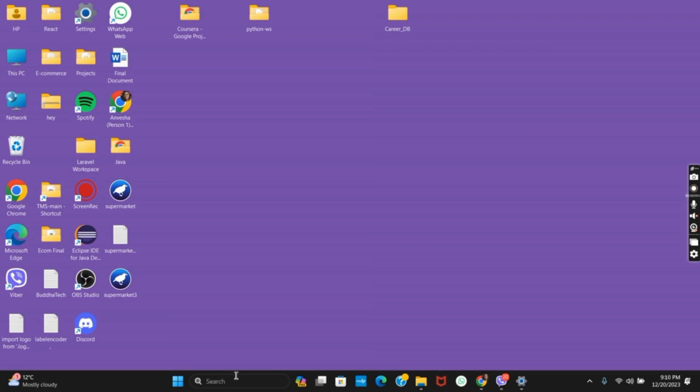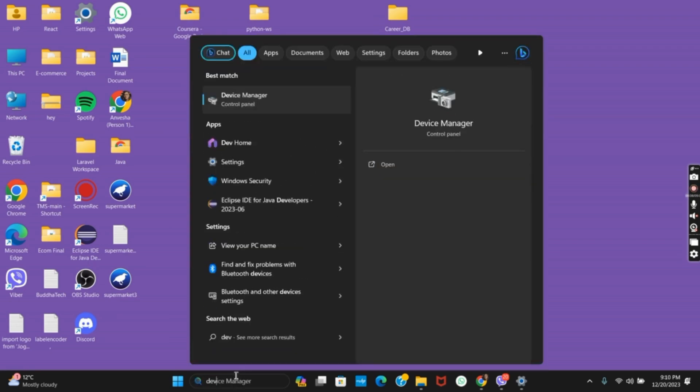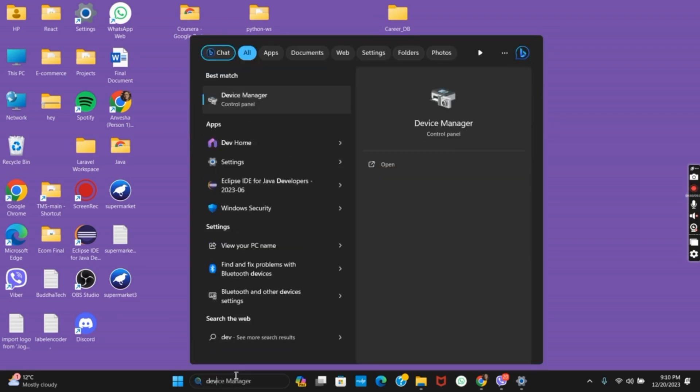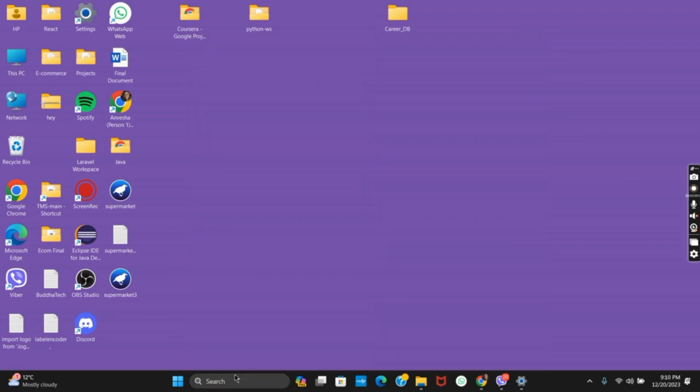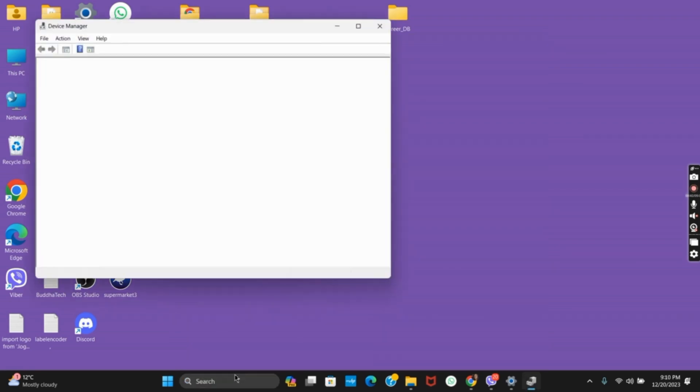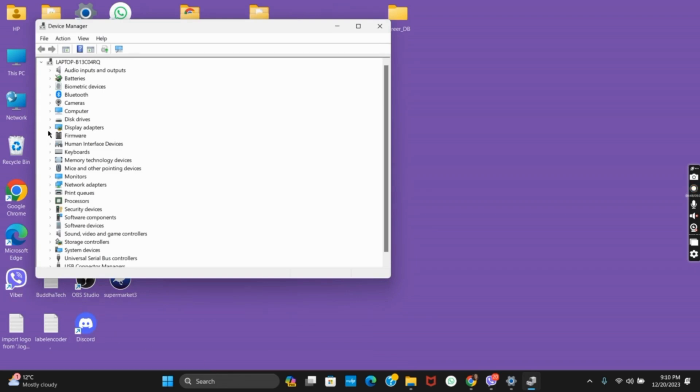Similarly, the next method is via the device manager. Open the device manager and then search for your display adapters. Click on the drop down menu and click on your graphics adapter. Right click on it and go to properties.